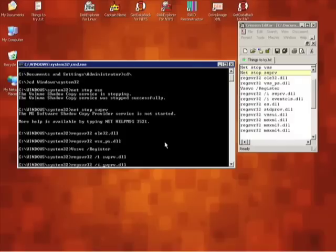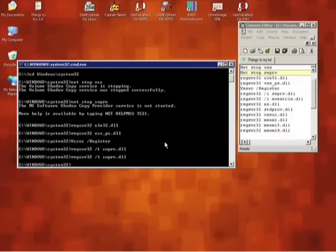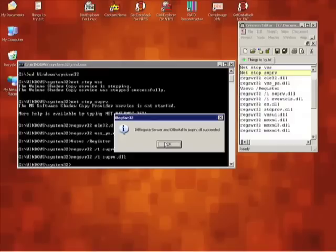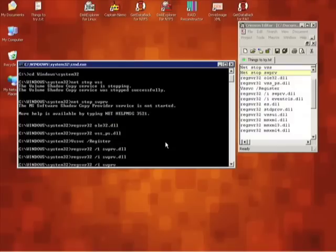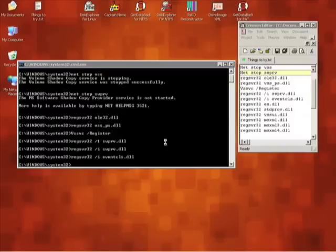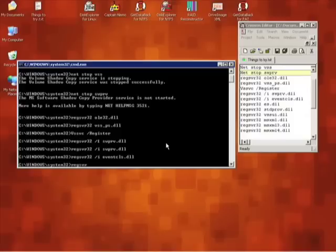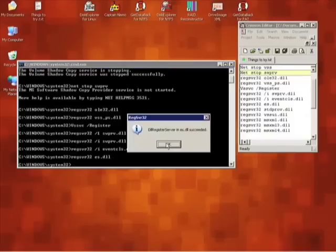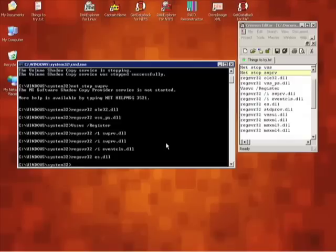If you get an error, go back and check to make sure that what you entered is correct. If you do not want to type in the same command over and over, simply press up on your keyboard and it will fill in the previous command. You can then backspace over the DLL name and write in the new one. The next DLL is es.dll followed by strov.dll.